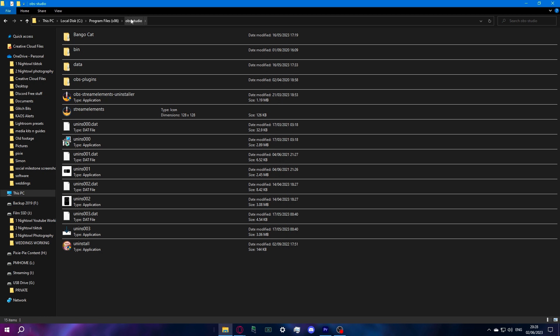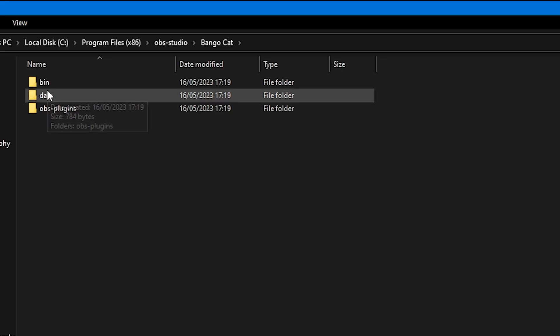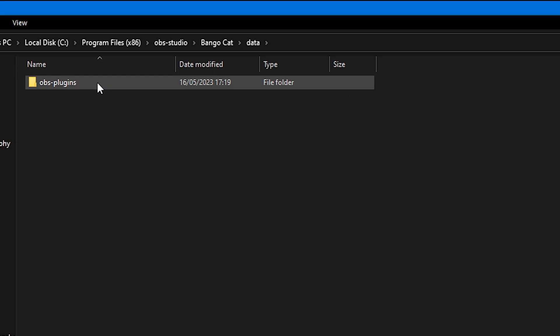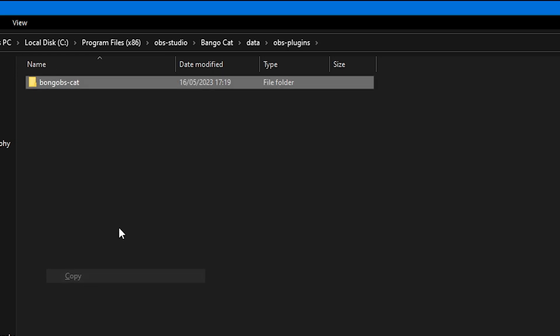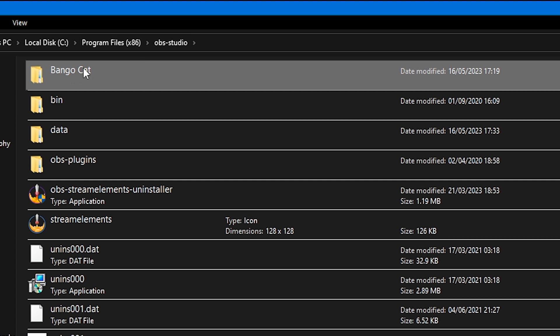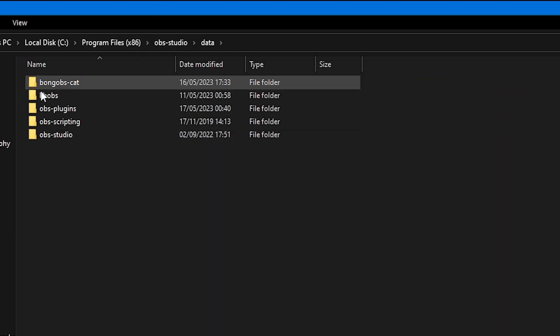Come back to the OBS Studio directory and find BongoCat again. This time we're going to do data — go into data, find OBS plugins, then find BongoCat, copy that one, and paste it into the data folder of OBS Studio.